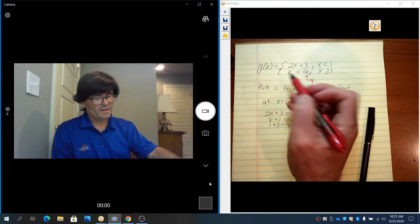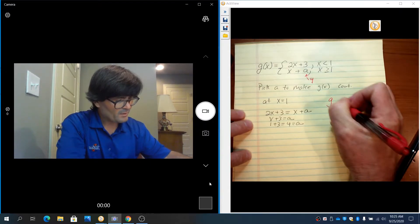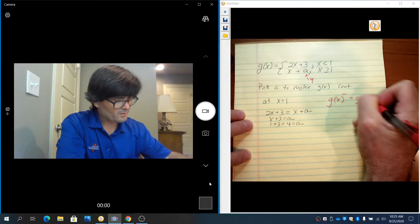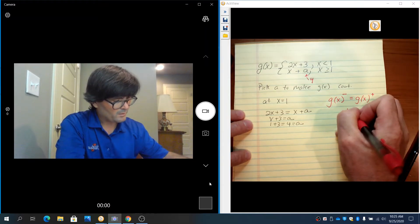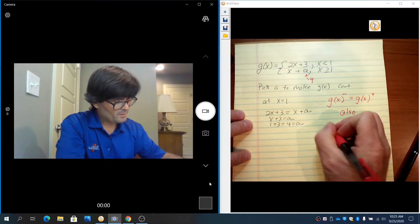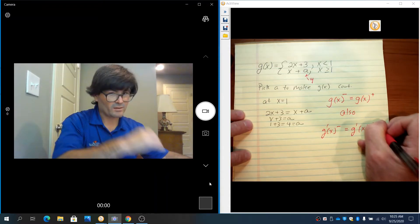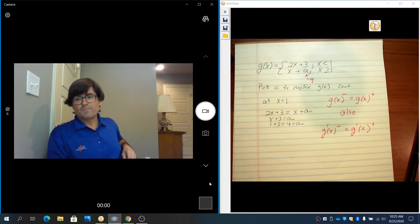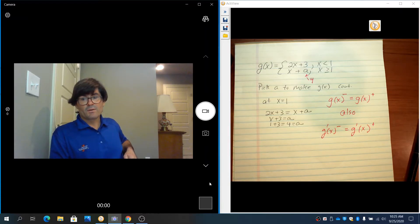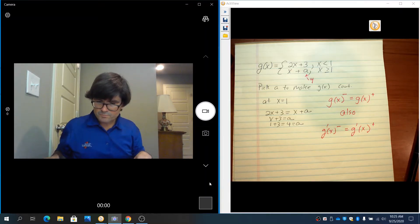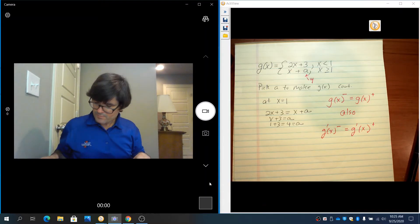To make a function differentiable you do the same thing, except now g(x) on the left must equal g(x) on the right — that's continuity — and additionally g'(x) on the left has to equal g'(x) on the right. So not only do the points have to match to be continuous, the derivatives have to match in order to make it smooth.